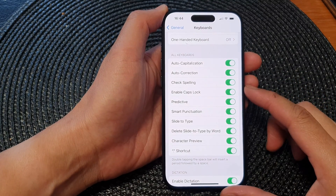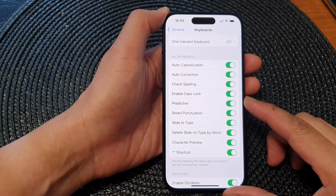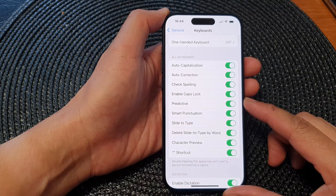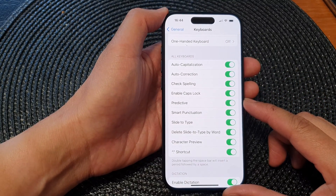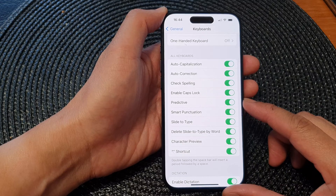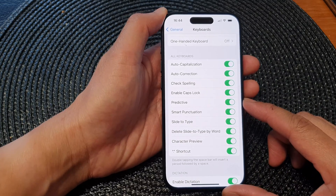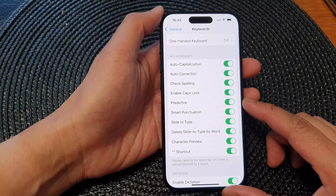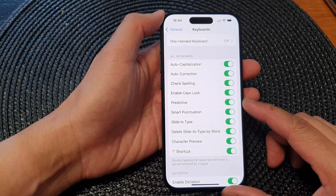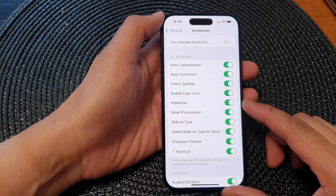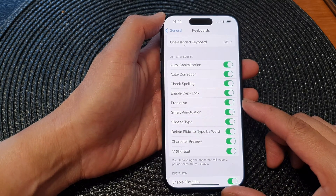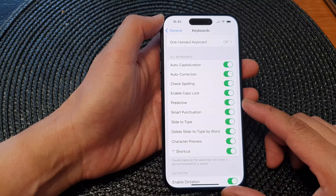Hey guys, in this video we're going to take a look at how you can enable or disable keyboard predictive text on the iPhone 15 series.